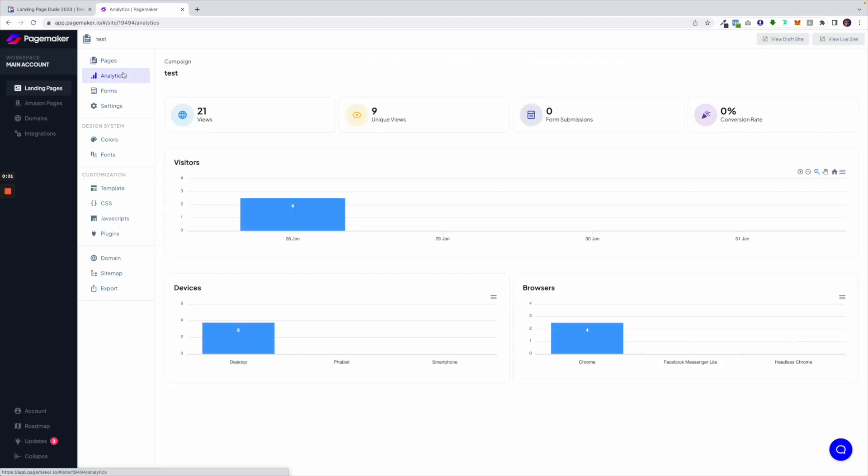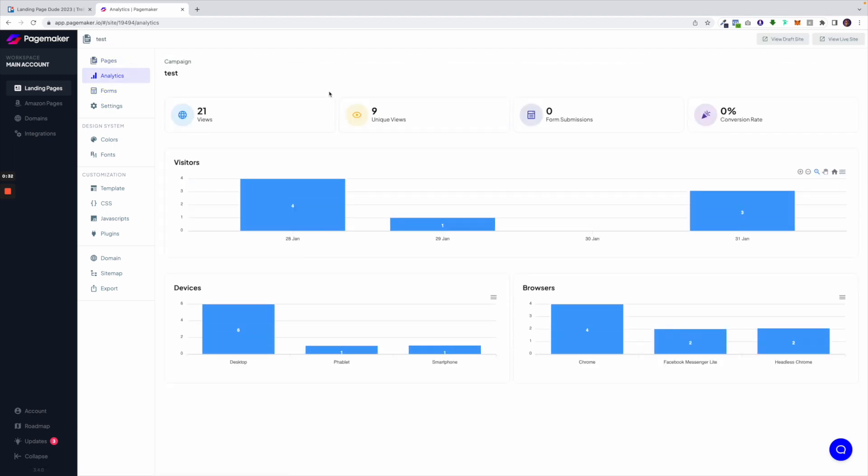Underneath you'll be able to see your analytics. This is going to show you all the different views, your conversion rates, your form submissions and so forth.